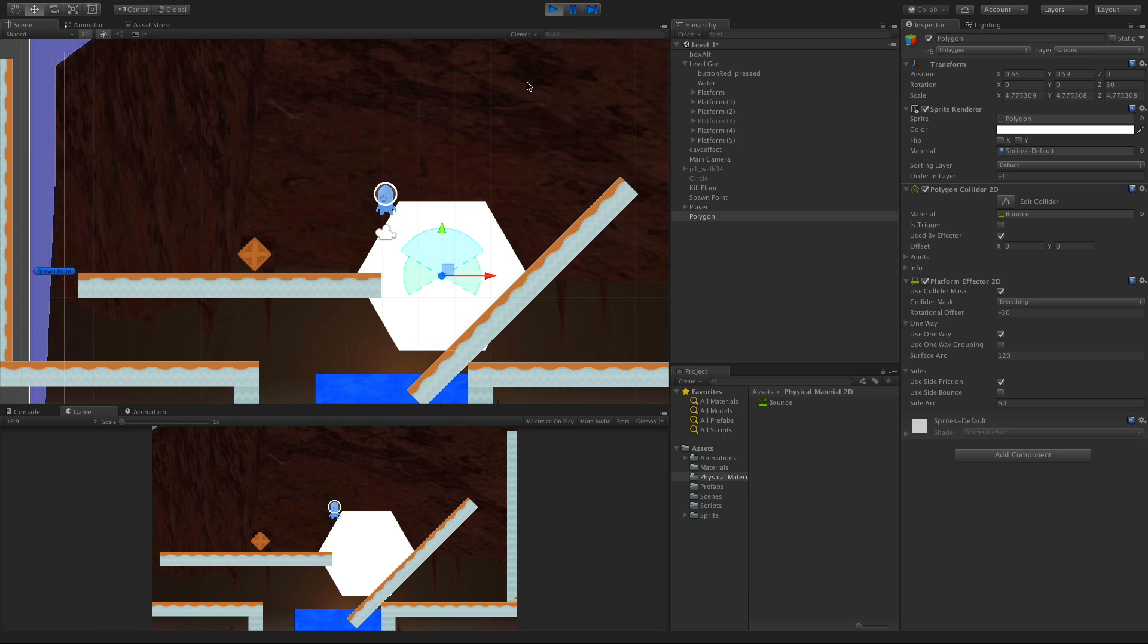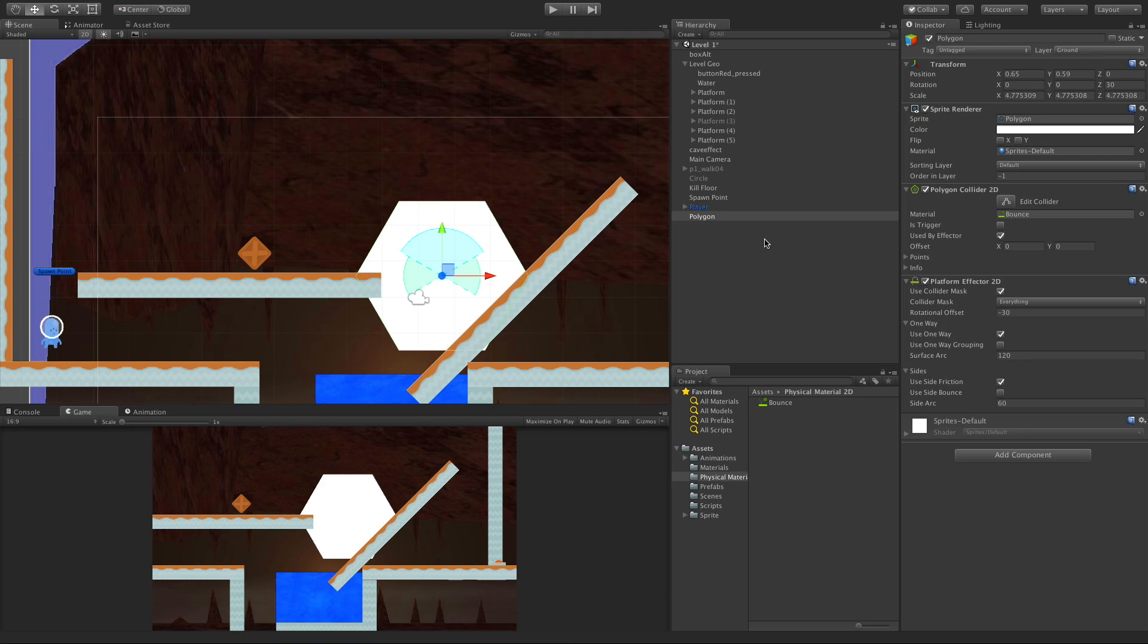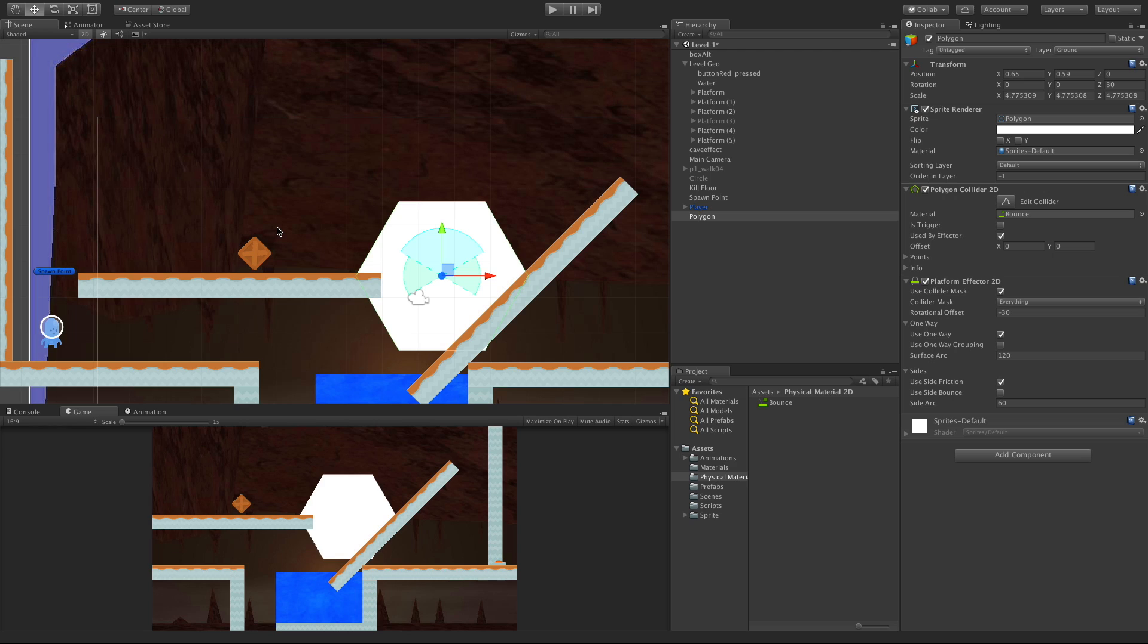So there we go, the Platform Effector 2D. You'll probably be using this quite a bit if you're making a platformer game, just for nothing more than the ability to jump up through the bottom. And I believe this actually is the last effector that we had to look at. As always, I'll see you in the next video.